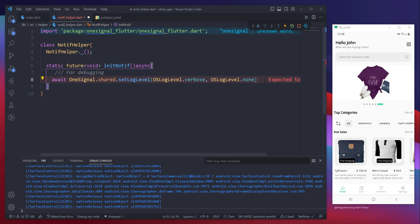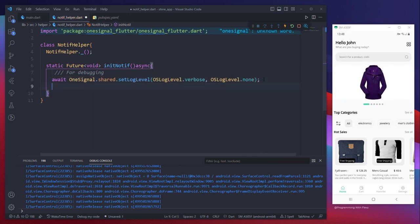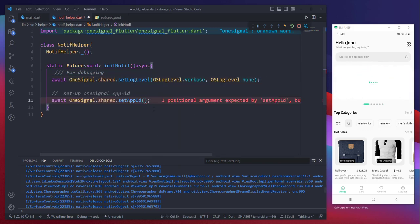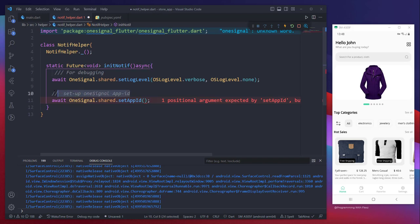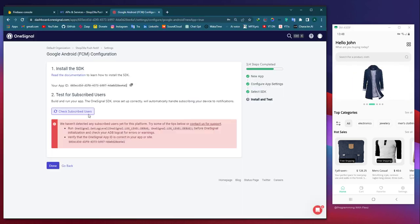In this case, we need to ensure that we copy and paste the app ID provided by OneSignal.